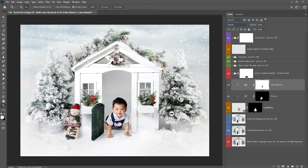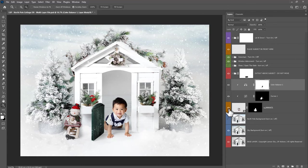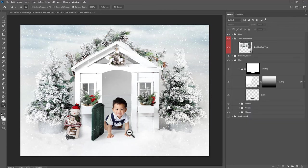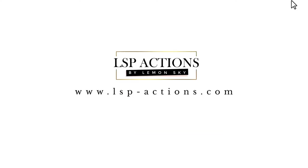And then you can go ahead and save. So that's a really quick video of how to add your subject half in and half out of the LSP North Pole Cottage digital background, and this is available at www.lsp-actions.com.